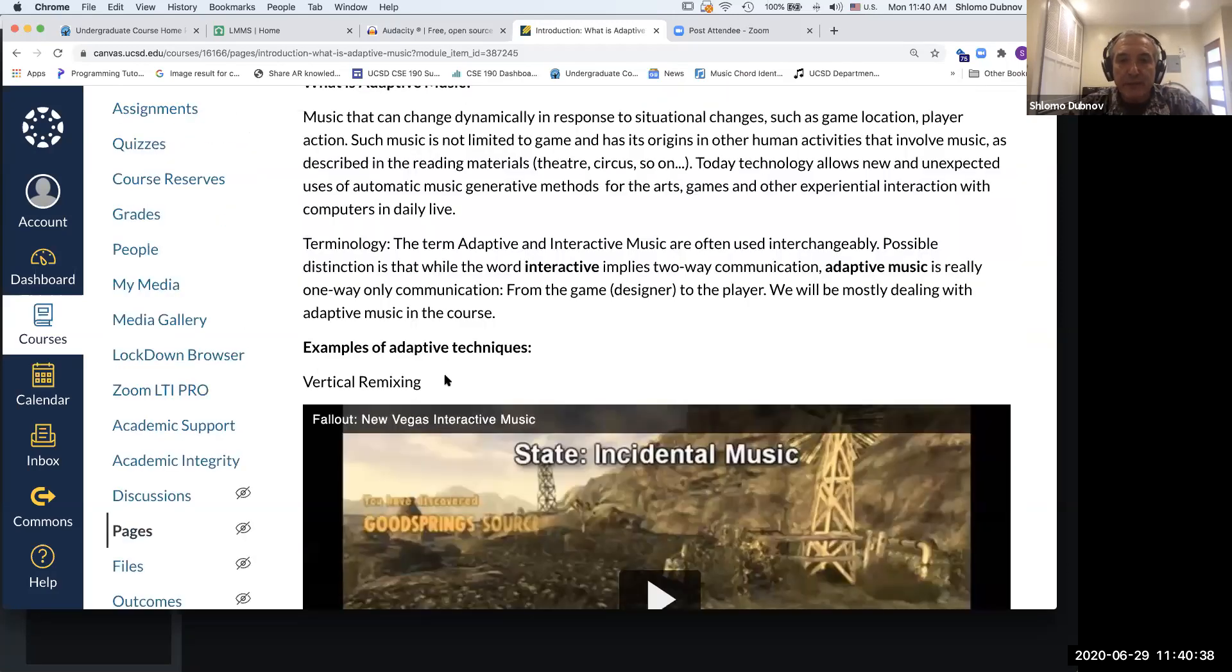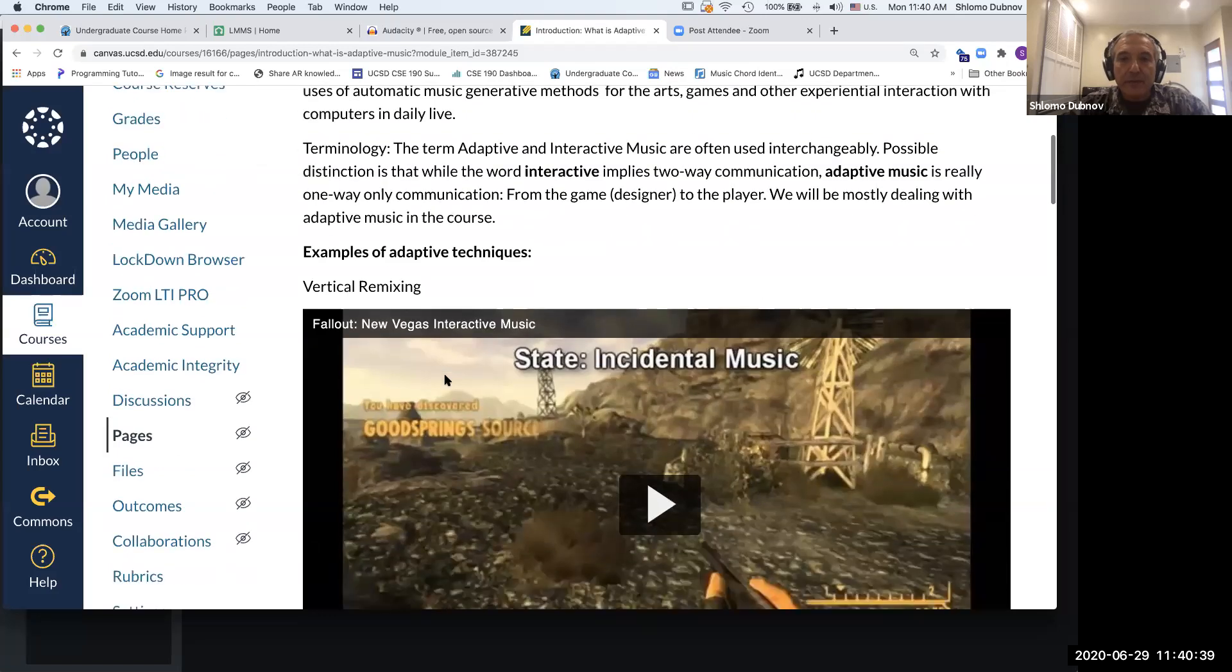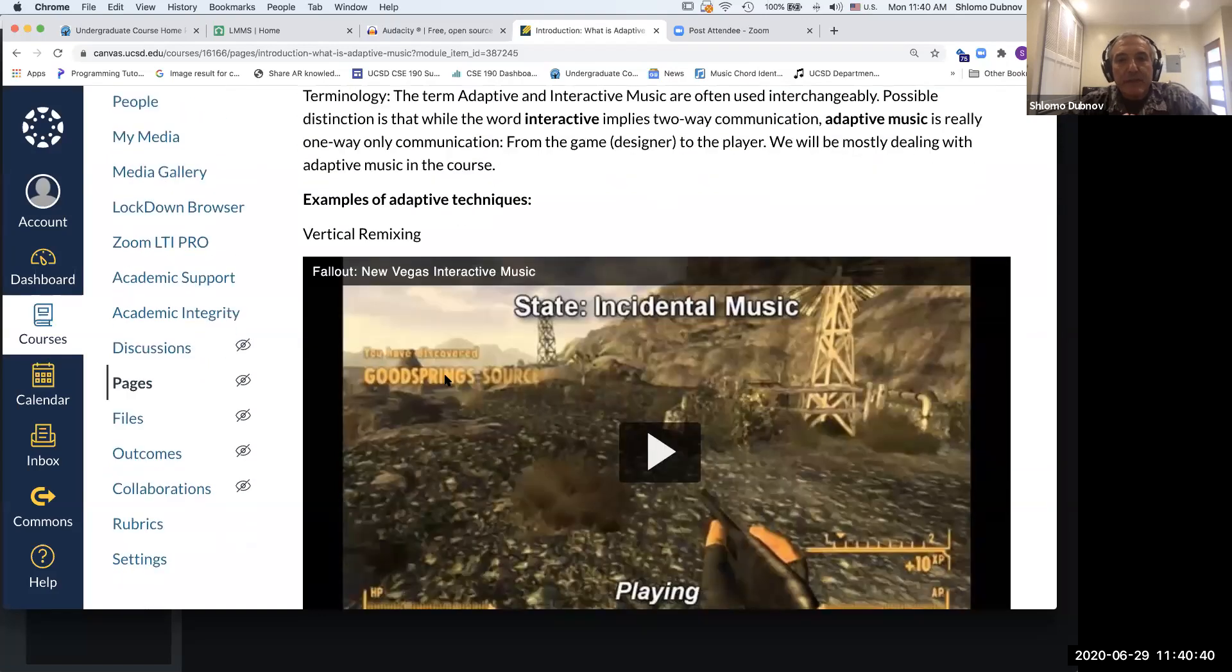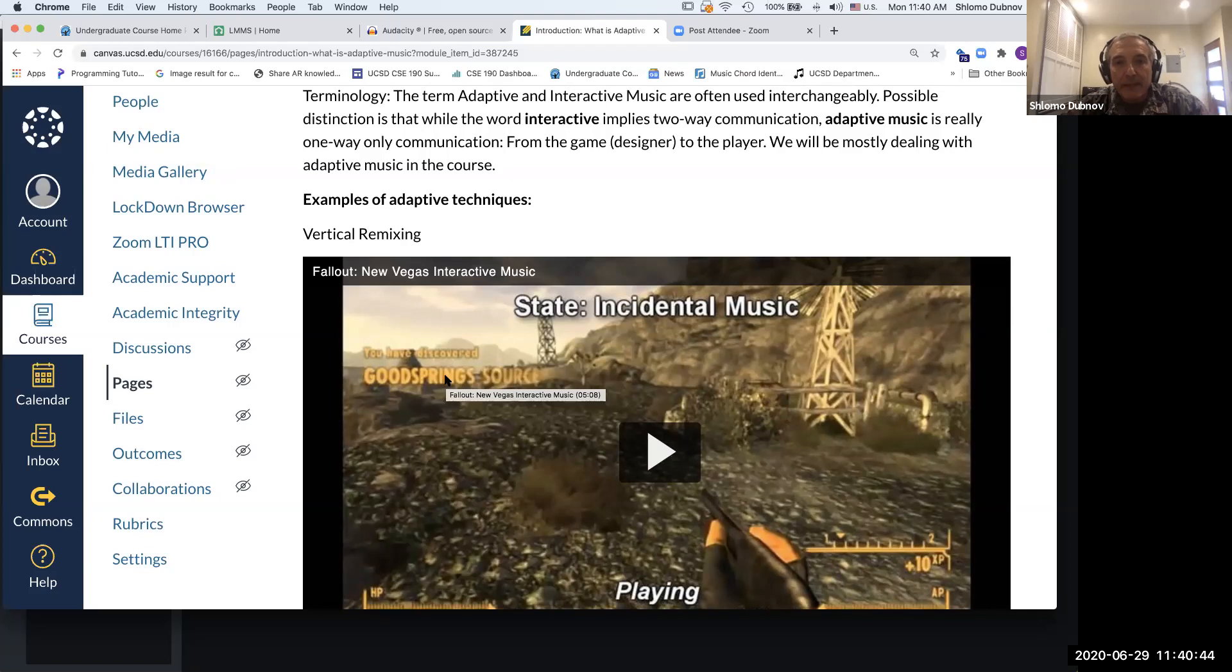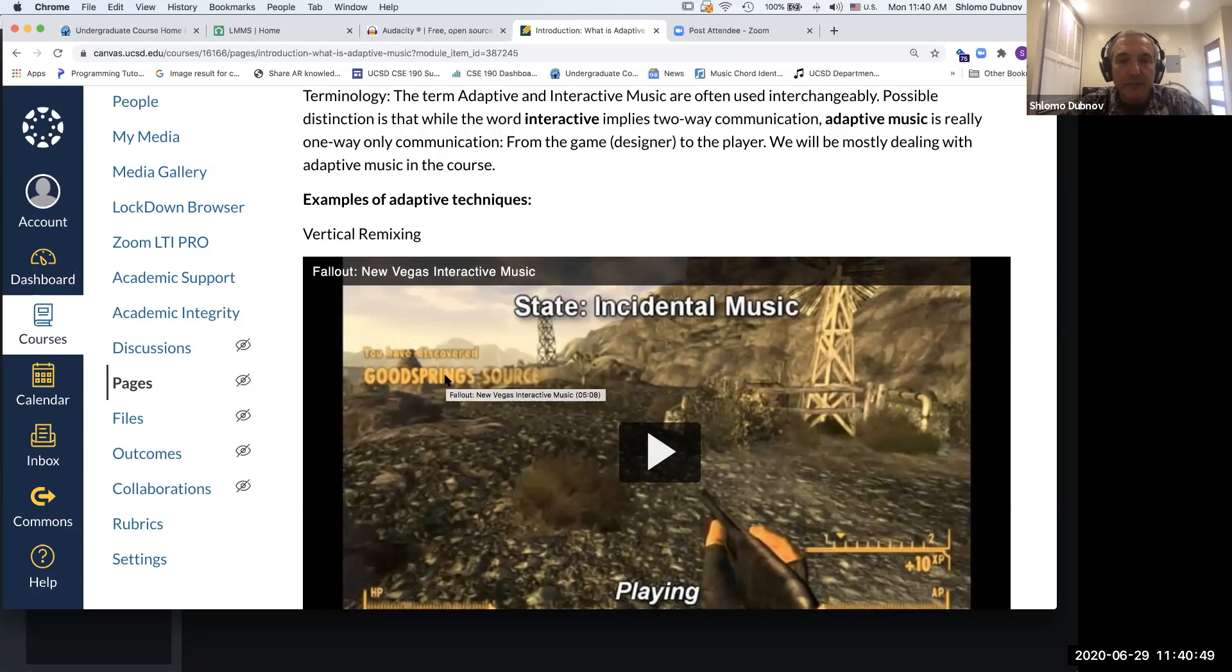What is vertical remixing? In vertical remixing, the idea is that you have a lot of different musical segments that can be faded in and out in a sequence, but they can also be played together.